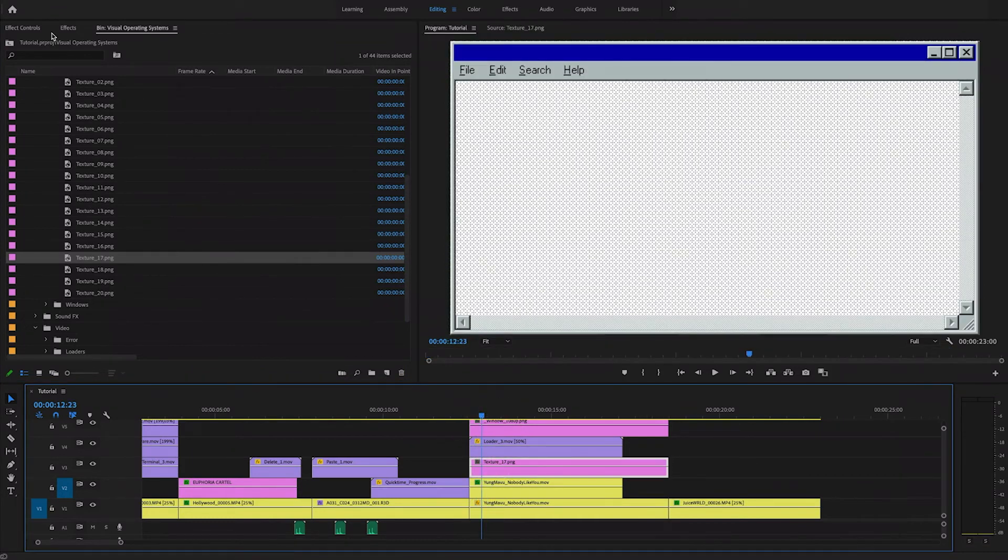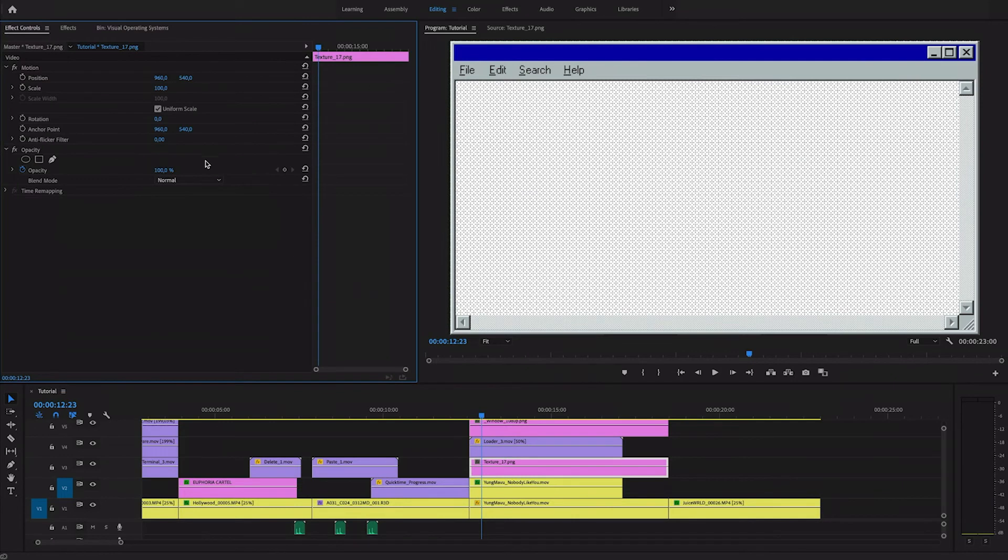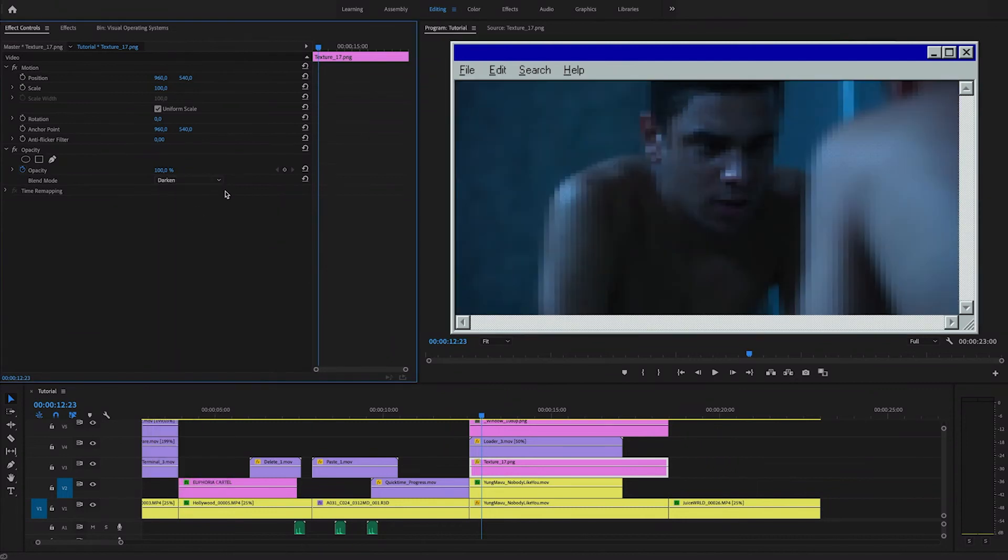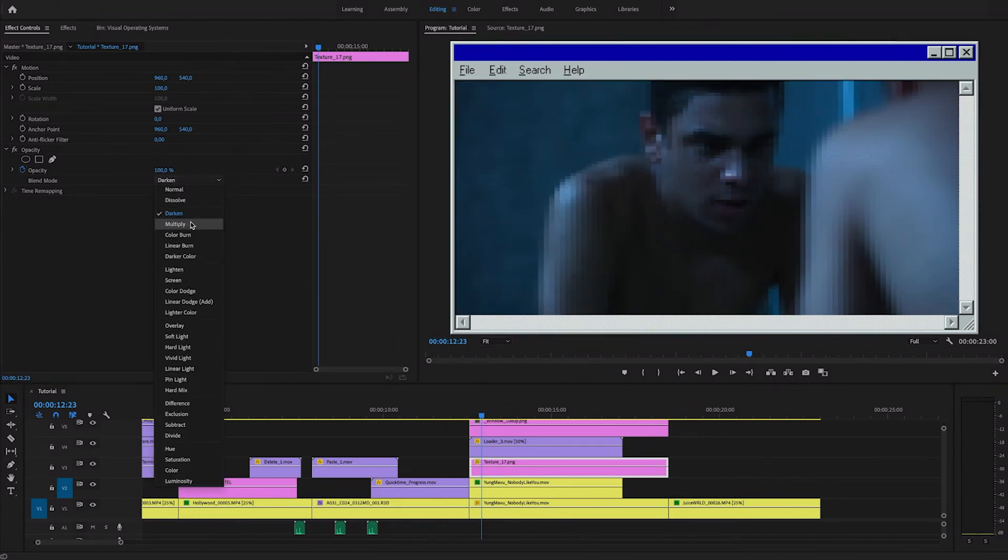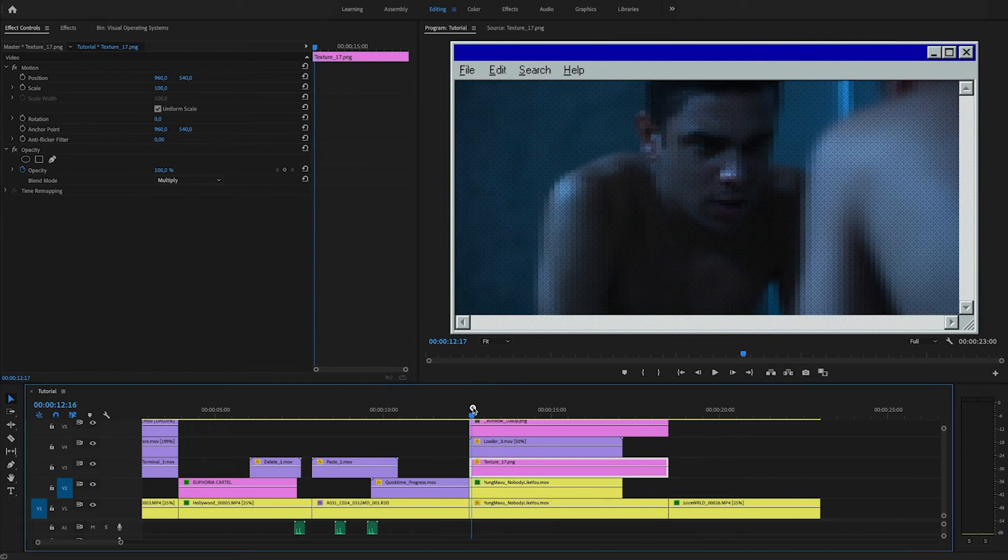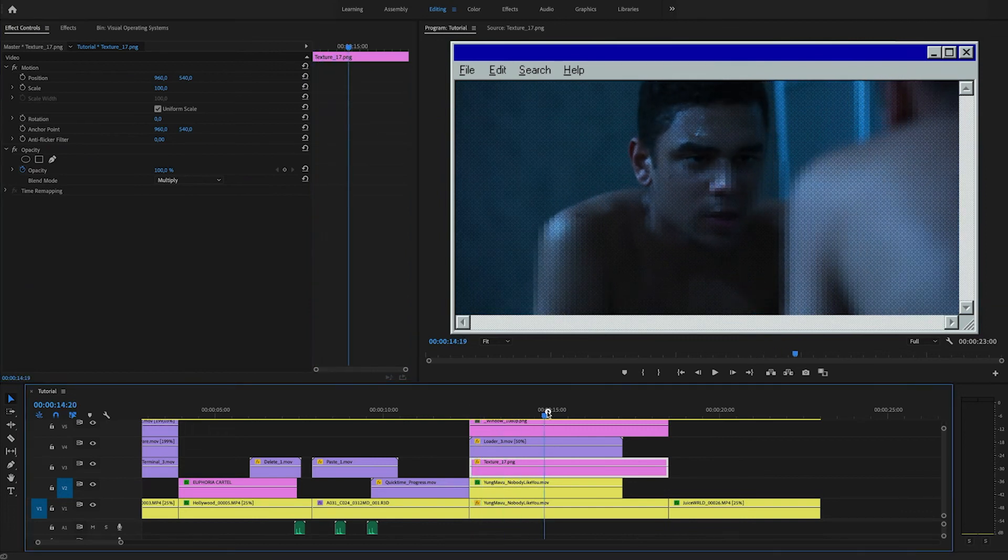So this is what it looks like. And of course, I'll have to change the blending mode. I'm going to have to go with something dark. So darken, that's a little bit too subtle. Yeah. So multiply works really well.